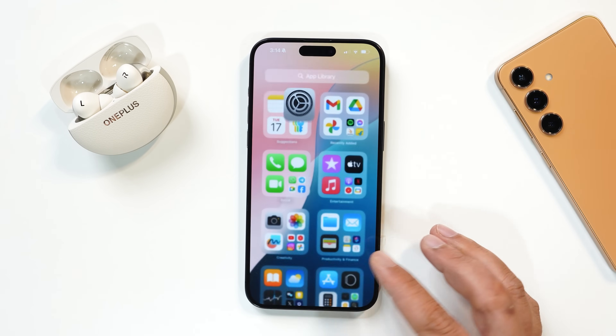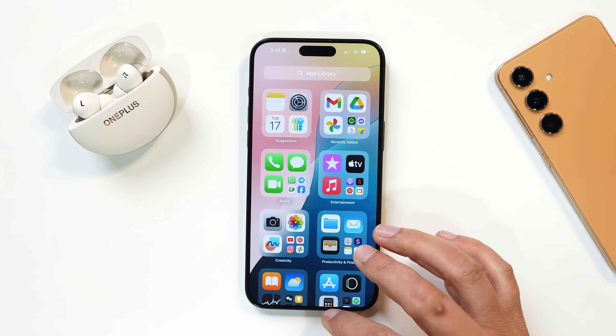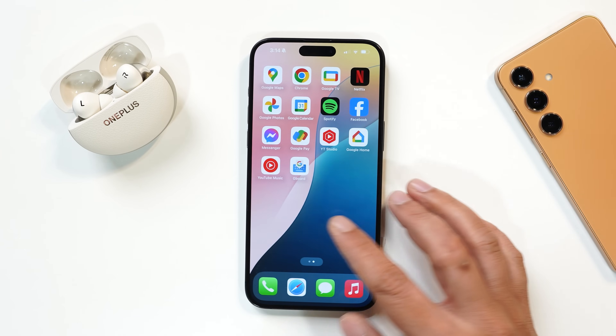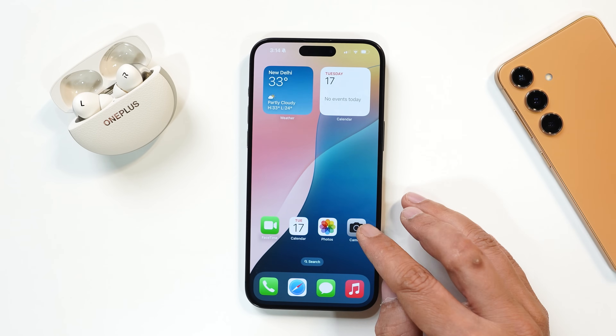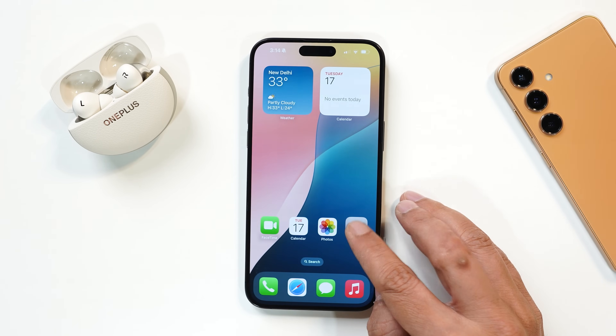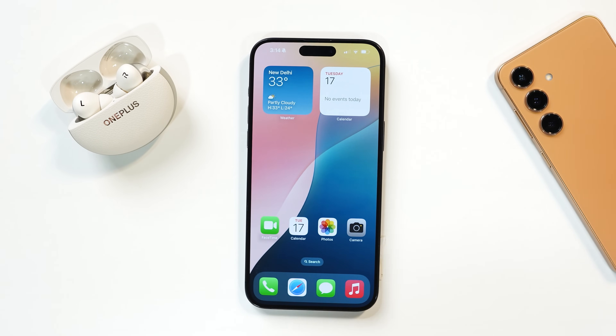So these were all the new add-ons what Apple have done with iOS 18. If I discover anything more, I'll keep you guys posted. This is your friend Ashok signing out — see you in the next video.